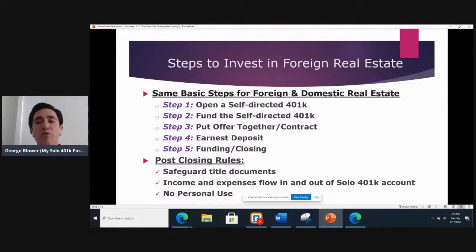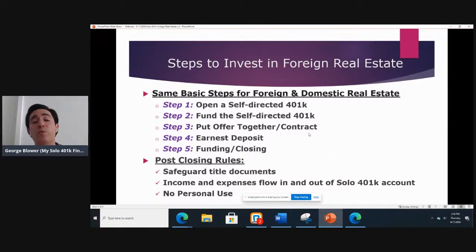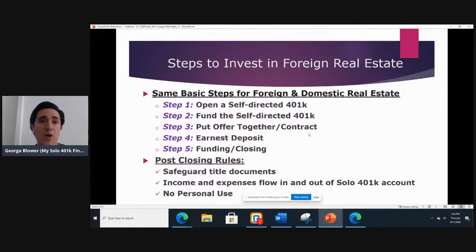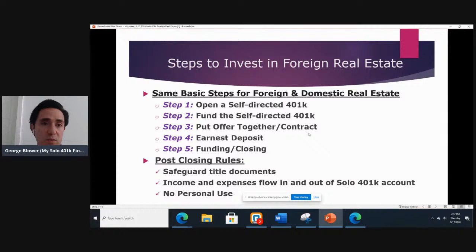Another question: Can I rent to a family member? It depends. You cannot rent to what's considered a disqualified person. A disqualified person is going to be a spouse, parent, or child — people up and down the family tree. Siblings and cousins, people who are parallel on the family tree, are not considered disqualified persons. So if you rent to your brother, for example, your brother would need to pay fair market rent based on the condition of the property — not a sweetheart deal.